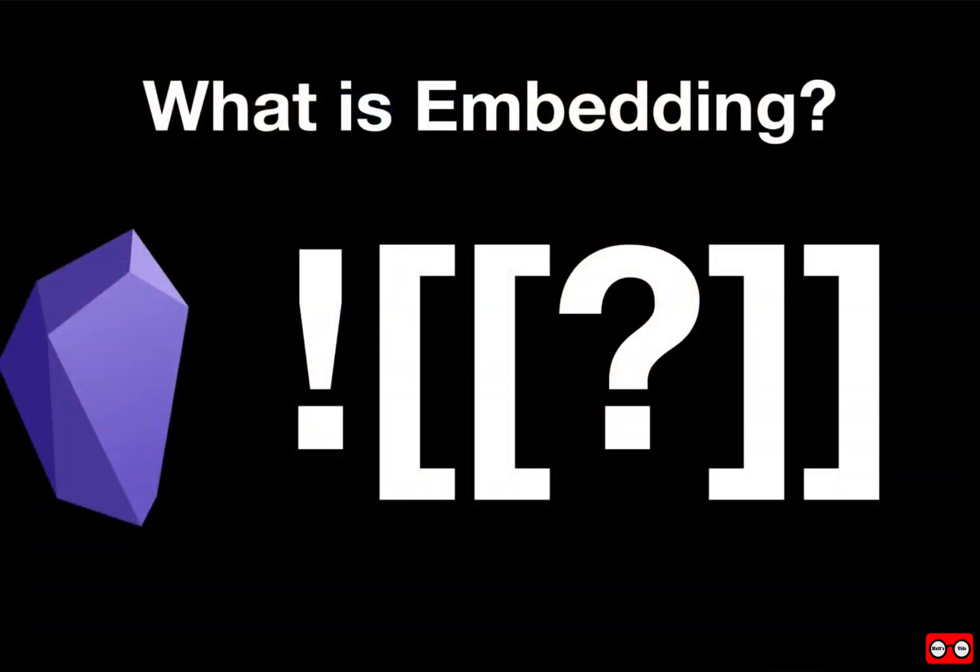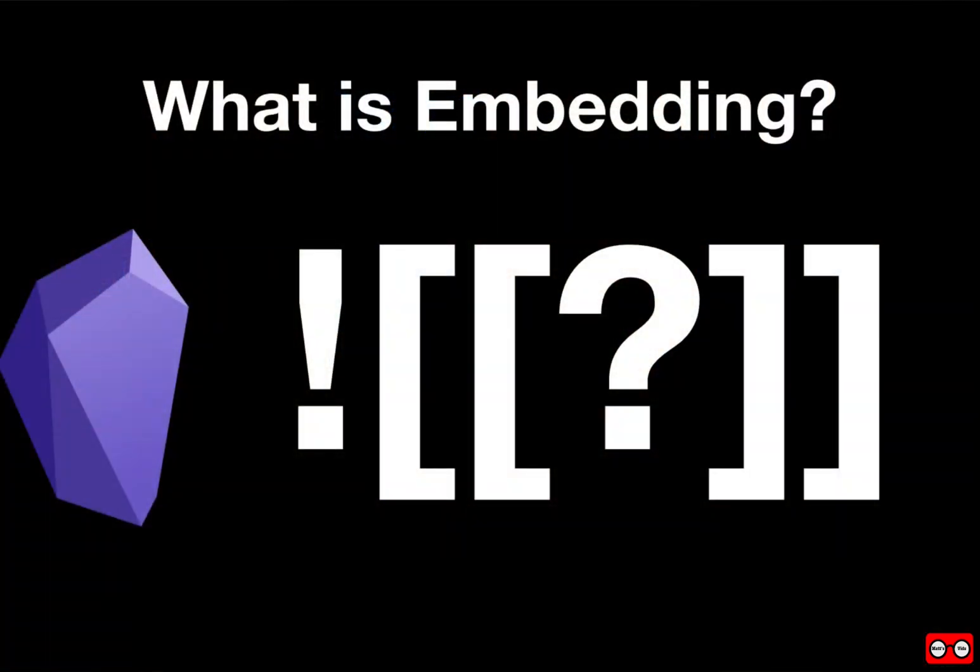So I'm going to switch over to my screen recorder on my iPad, and once I'm on there I'm going to start talking about the wonderful world of embedding.